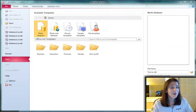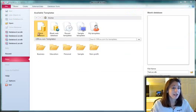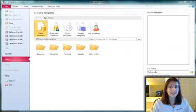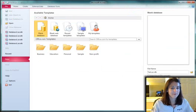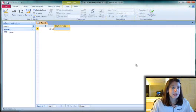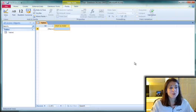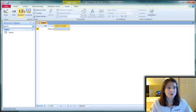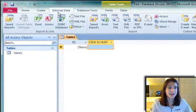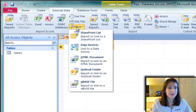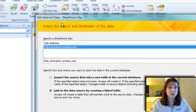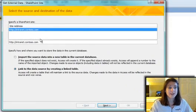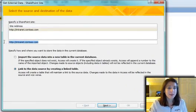I open up Microsoft Access and just create a new blank database. In this new blank database, I'm going to link to some SharePoint data. On the External Data tab, click the More button and choose SharePoint List.